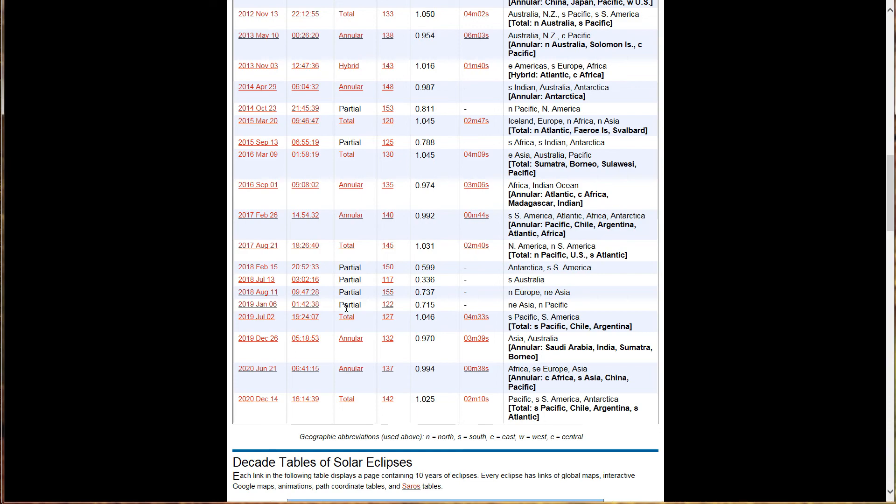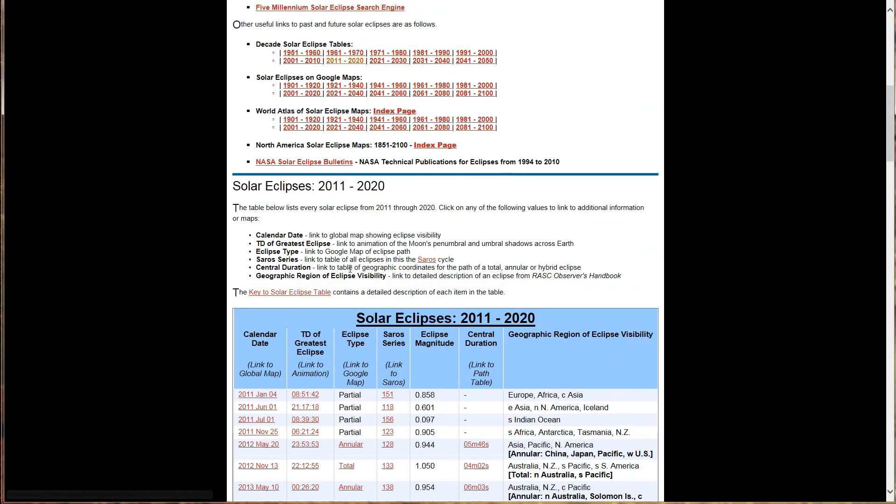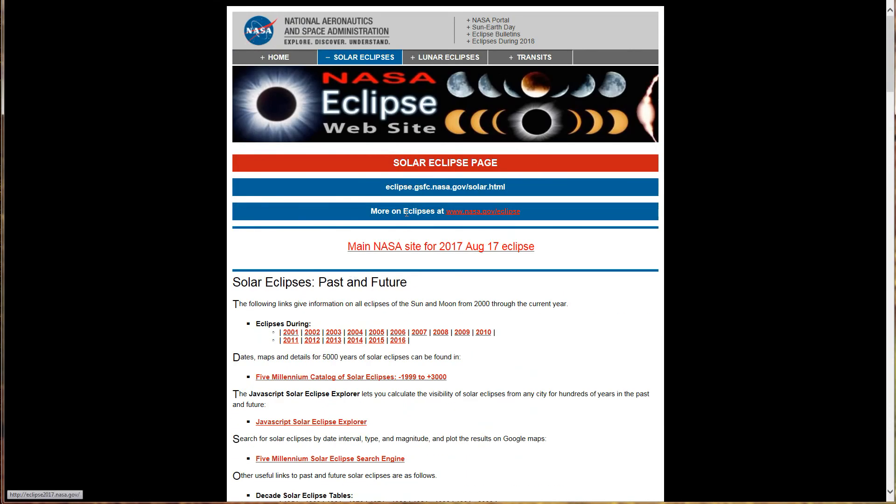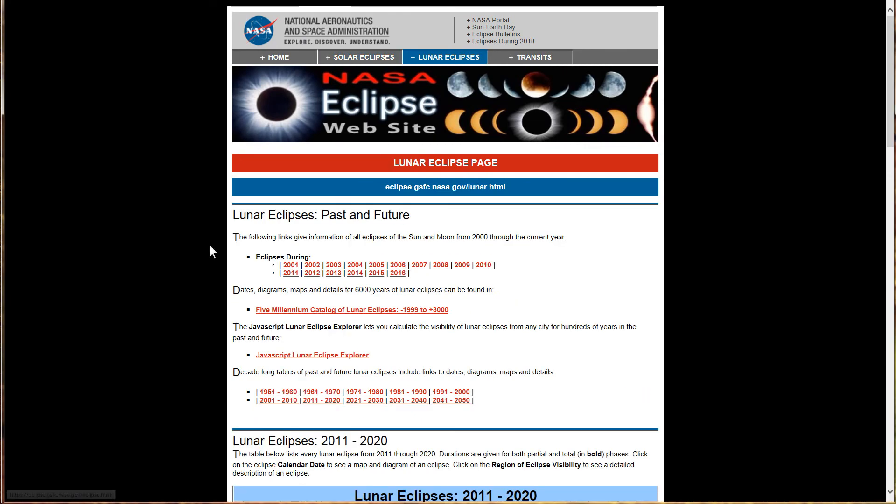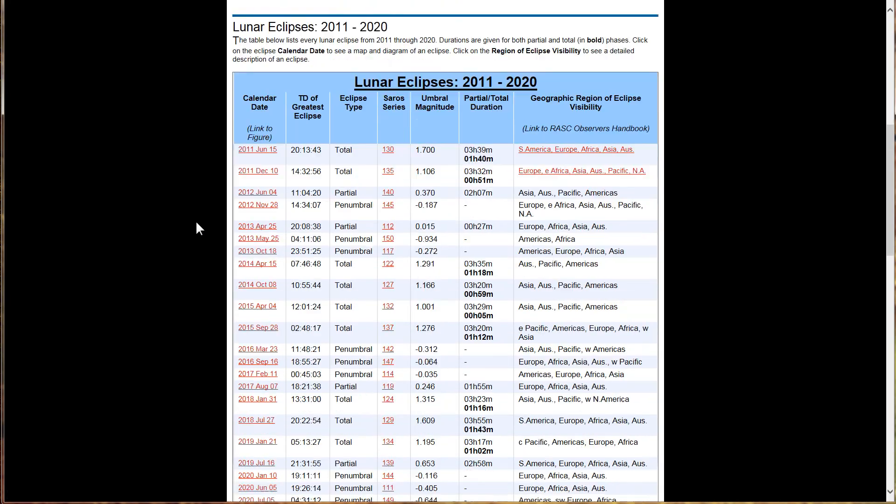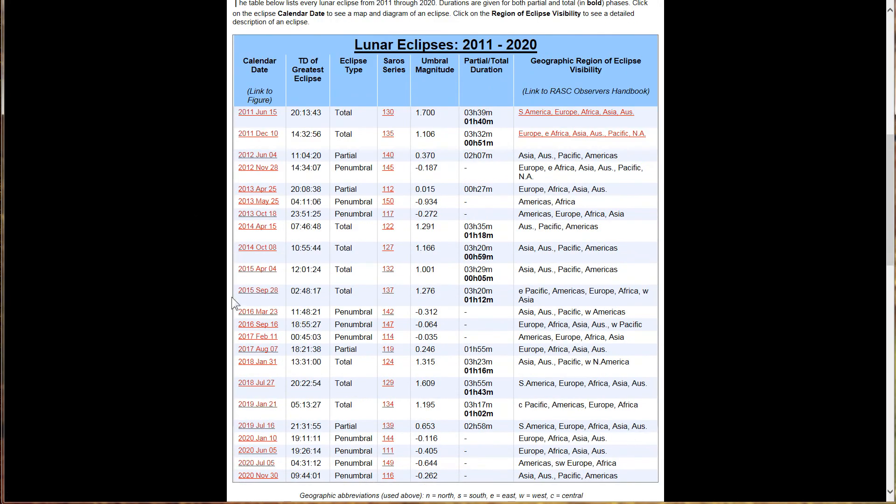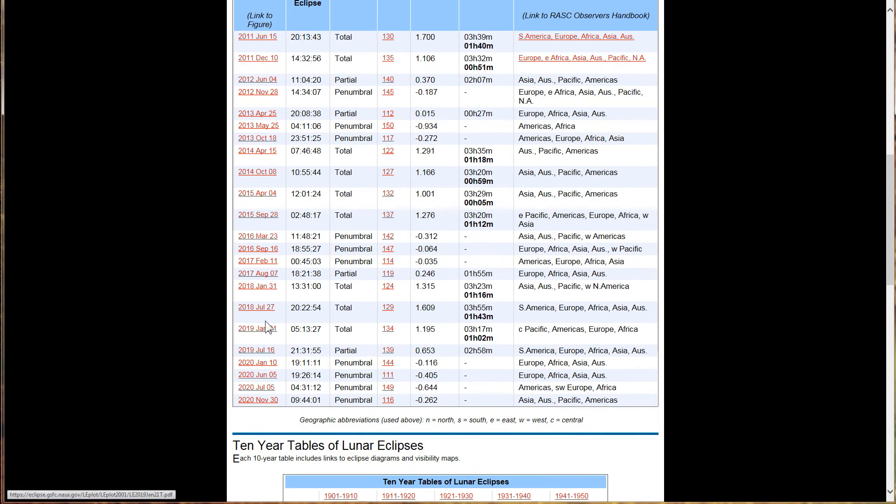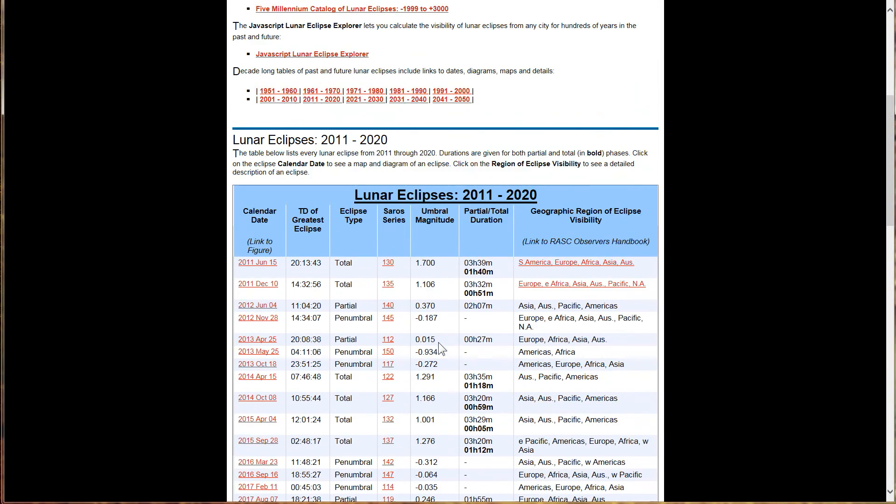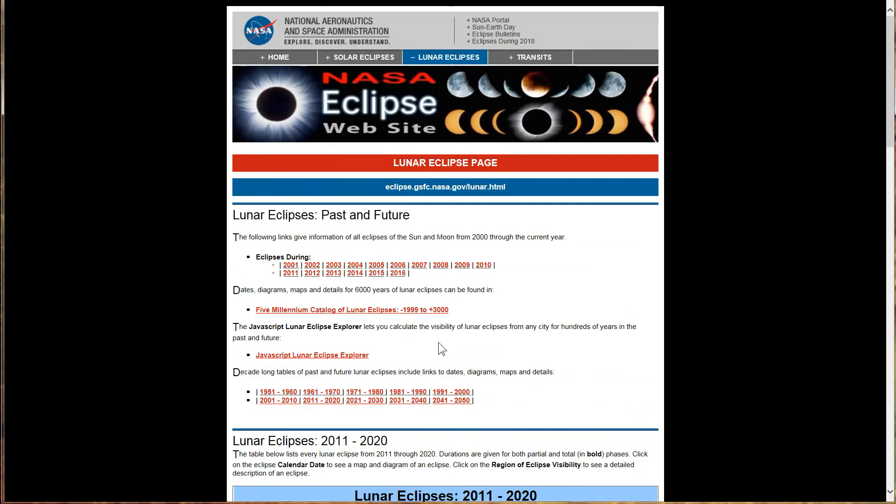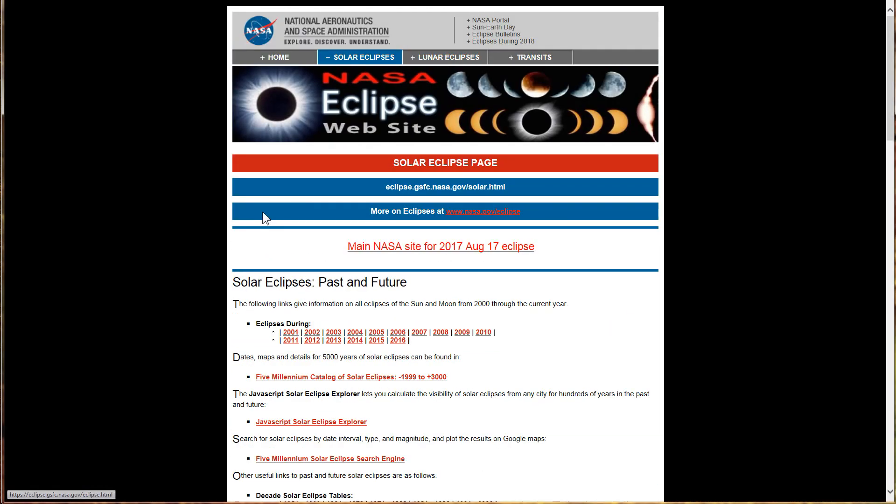That means there's a lunar eclipse. Let's see, lunar eclipse very close by also, since they always come together. January 21st, 2019, we'll get a total lunar eclipse, and it's over Pacific, Americas, Europe, and Africa. So, anyway, really awesome webpage. I hope you take some time and look at it.